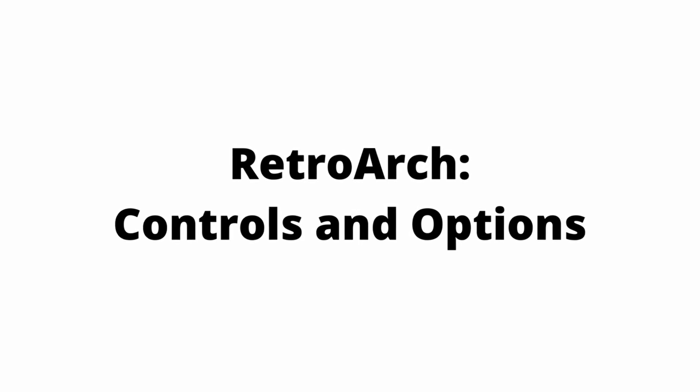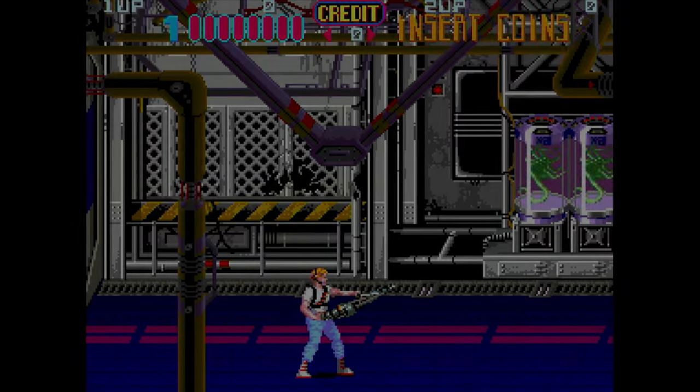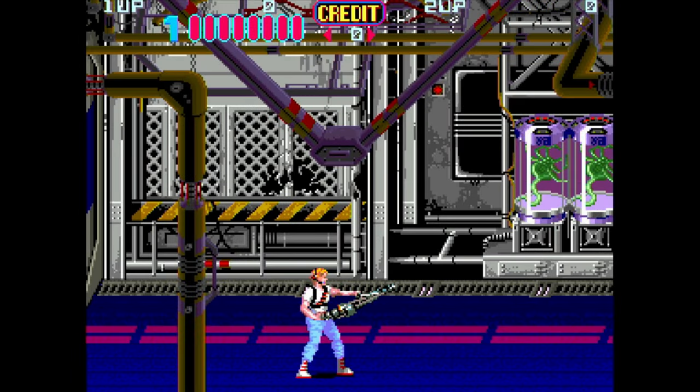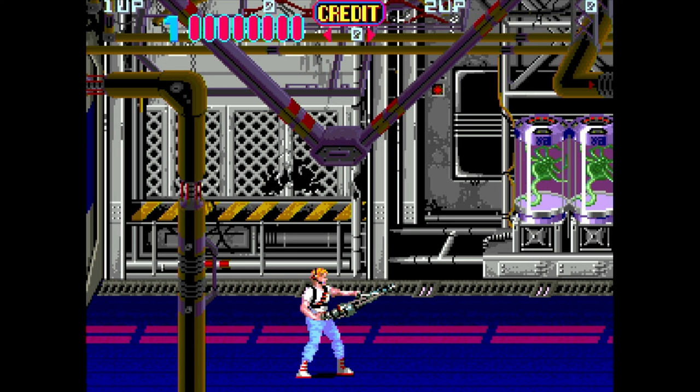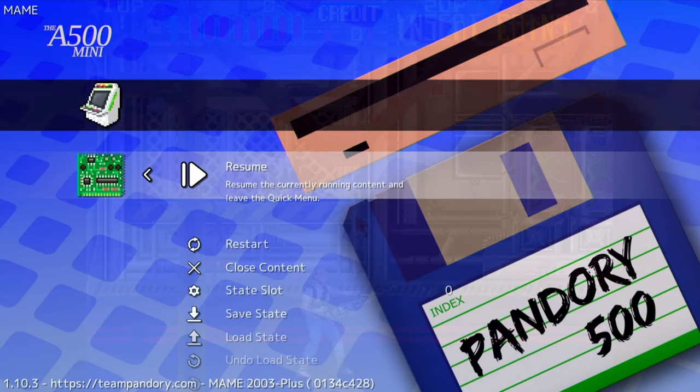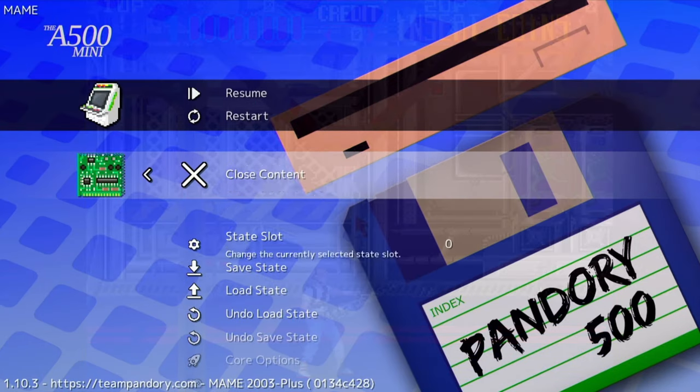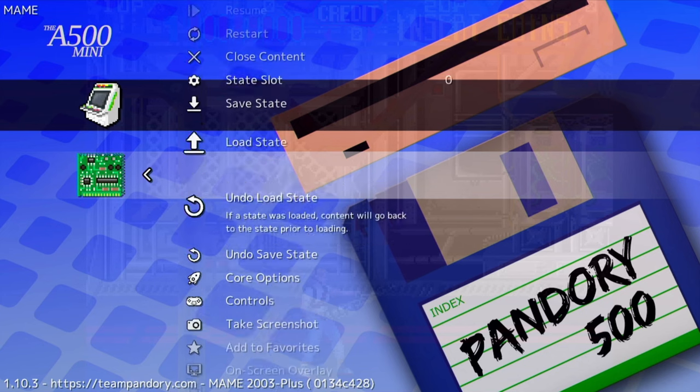RetroArch Controls and Options. There may come a time that you start a game and you simply just cannot move. Hold the Start button down to get into RetroArch, and then scroll down to Core Options.